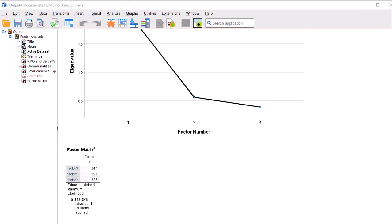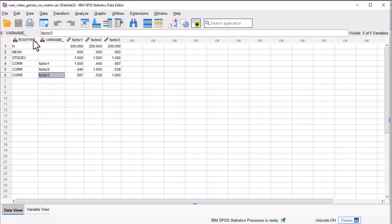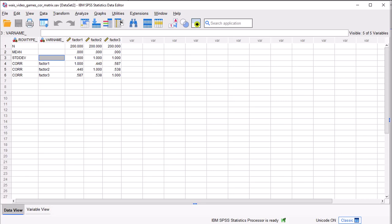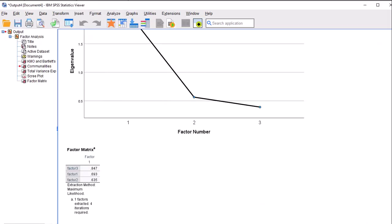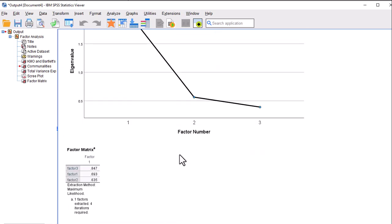You could change the names in the correlation matrix to something more informative — it doesn't have to be Factor 1, Factor 2, Factor 3. You can change those names, but the variable names and all the structural elements here actually have to stay the same. This is an interesting way to carry on a factor analysis. Very few people do this; most people stop at the first-order factors and the correlations between them. Now you know how to do a second-order factor analysis.